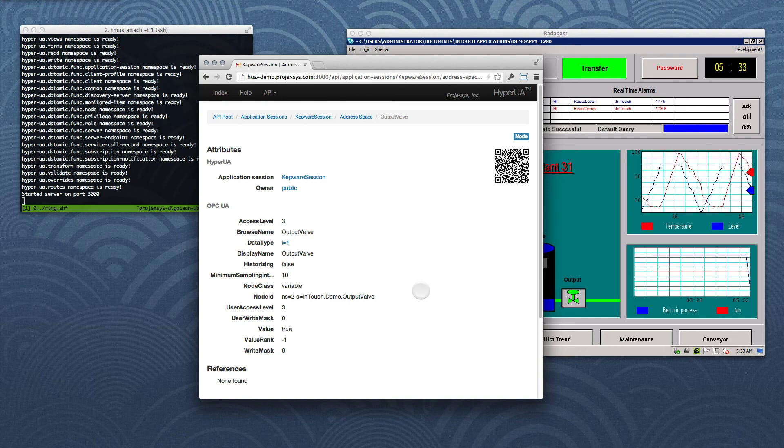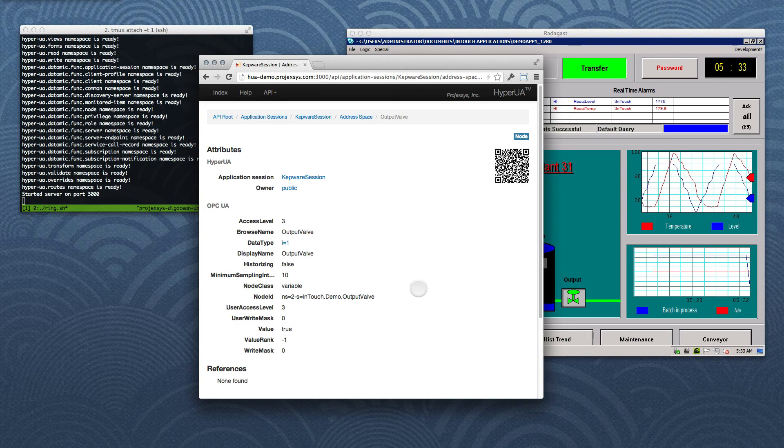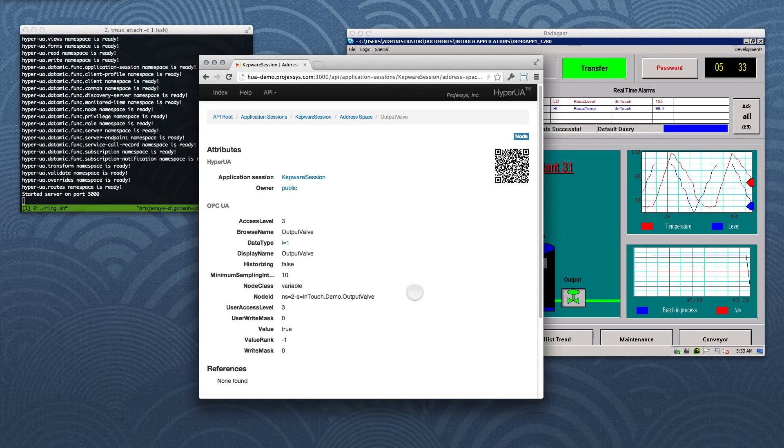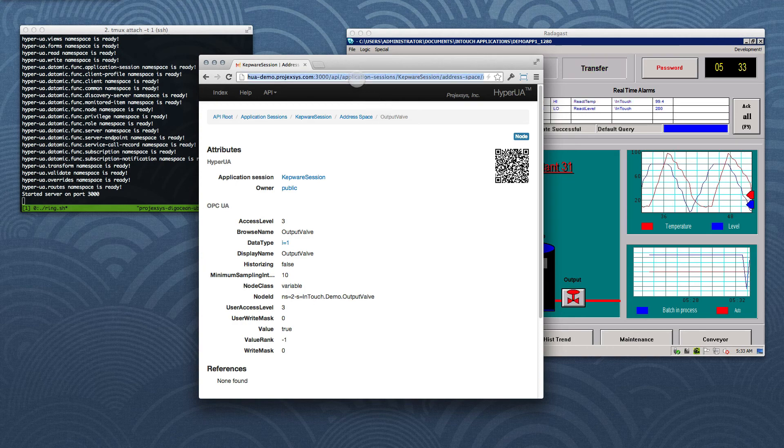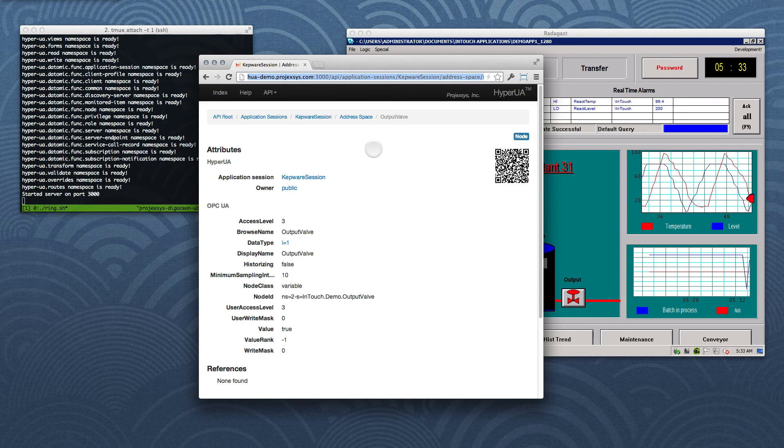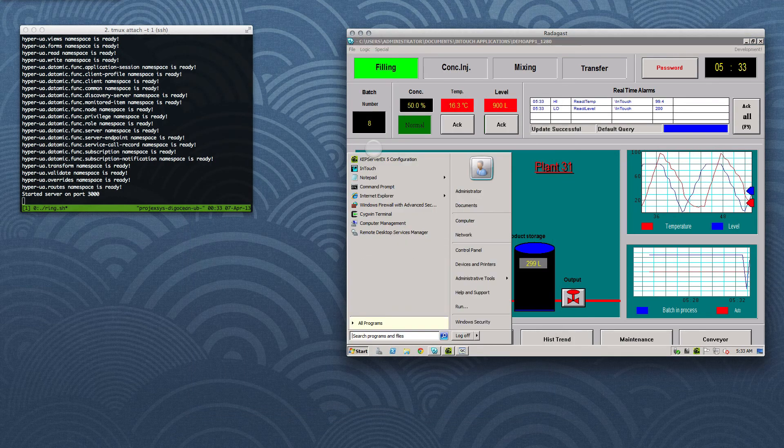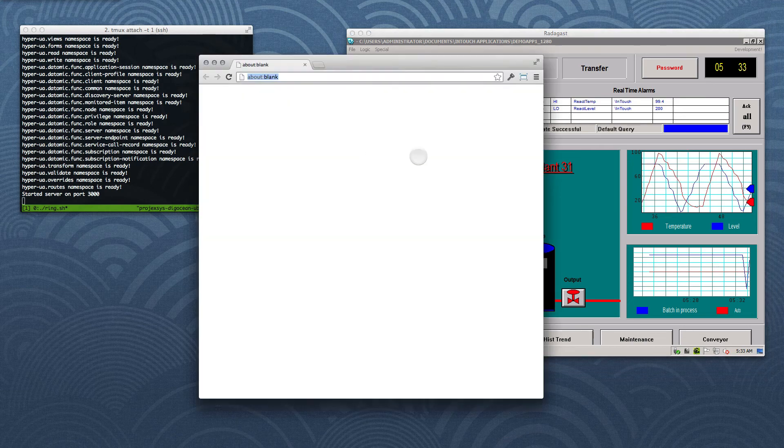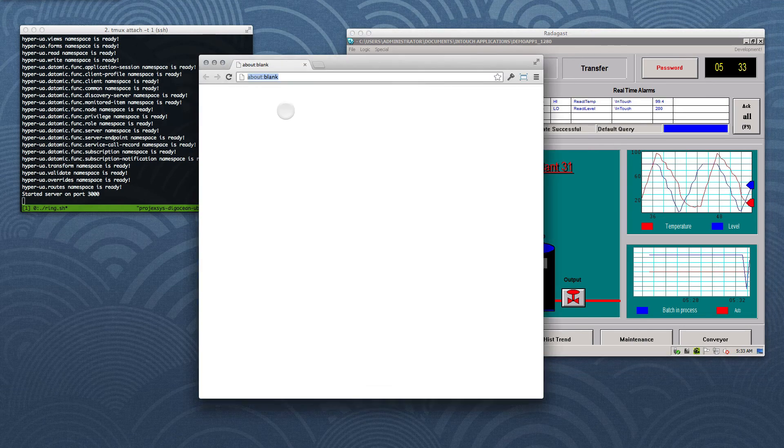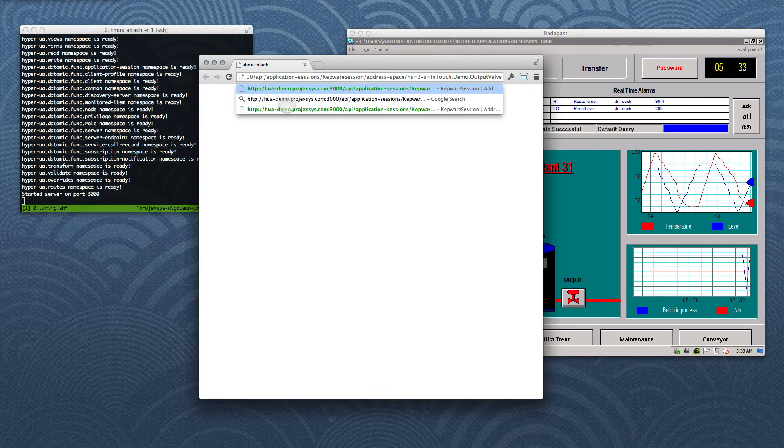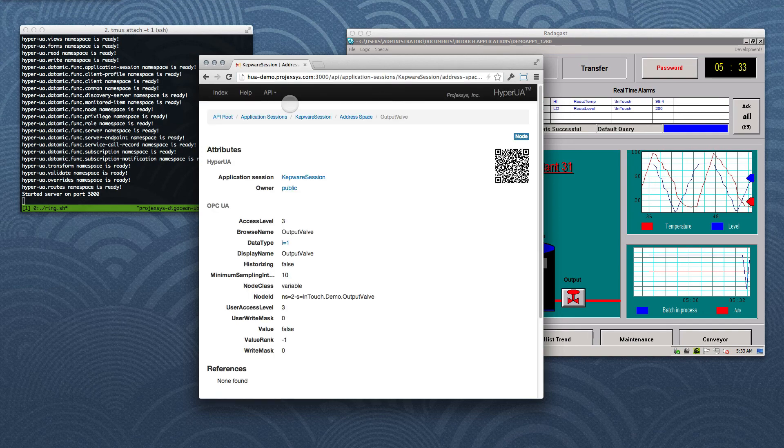Now, if we have a truly stateless system, we should be able to get right back to this node using only the URI, even if we give the browser a cold start. Let's try it. First, I'll copy the URI into the Mac laptop's clipboard. Then I'll terminate Chrome. All right, now I'll restart Chrome. And I'll paste the link into the address bar. And now we're back in action.